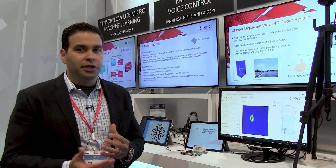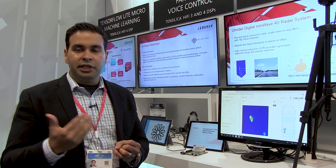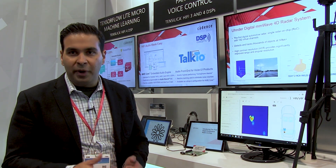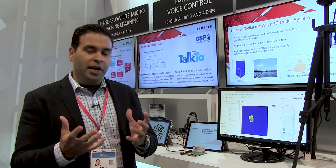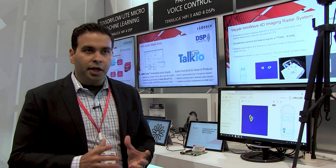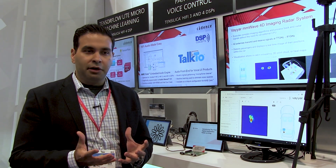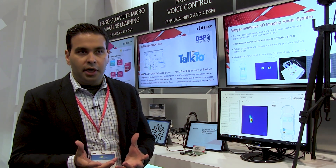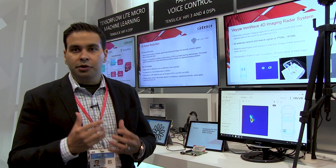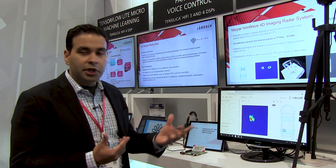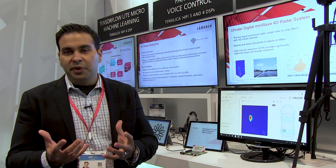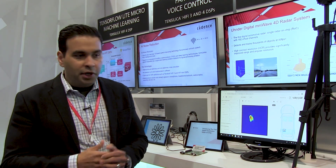The front end processing is where they are transmitting and receiving the signals and doing the beam forming. Then the back end processing involves taking the data, cleaning it up, doing the complex imaging algorithms, improving the signal-to-noise ratio, and detecting various objects in the scene. All of that is being done by our Vision DSP.